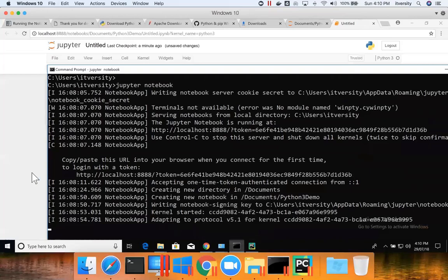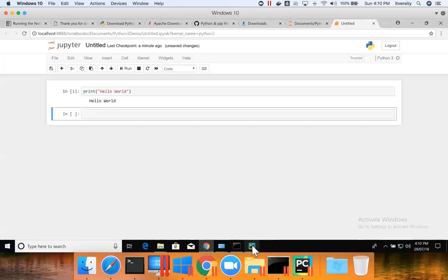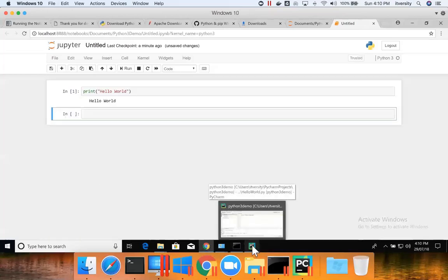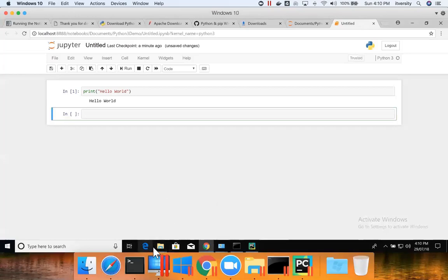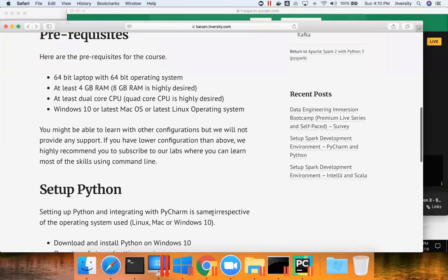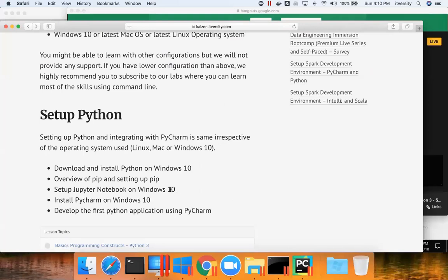The development team typically uses PyCharm to implement the algorithm against the data and deploy it to production — that's how all these tools work hand in hand. To summarize the development environment setup: Python, pip, Jupyter Notebook, and PyCharm. PyCharm requires JRE; since we're doing this for Spark, I set up JDK. Since we have JDK and JRE already installed, we installed PyCharm on top of it and have also seen a simple application using PyCharm.